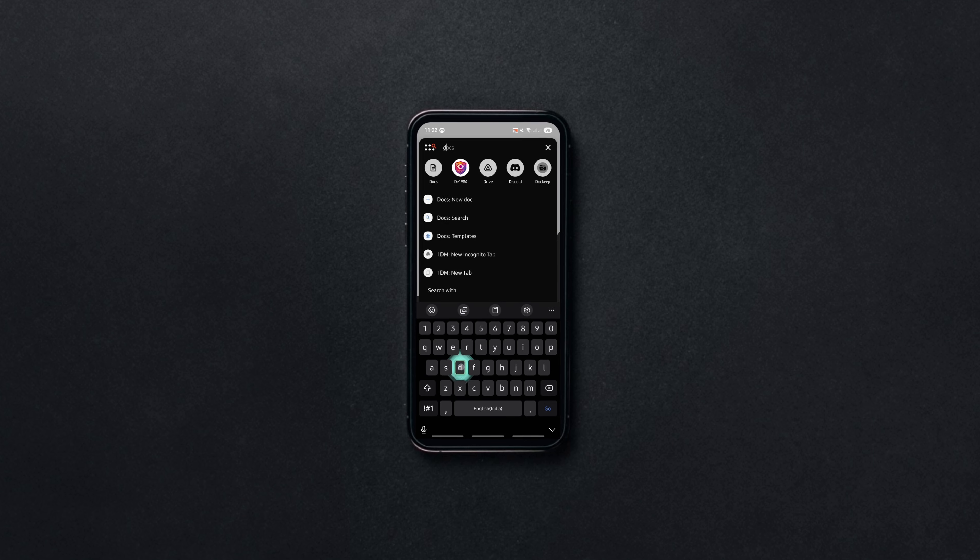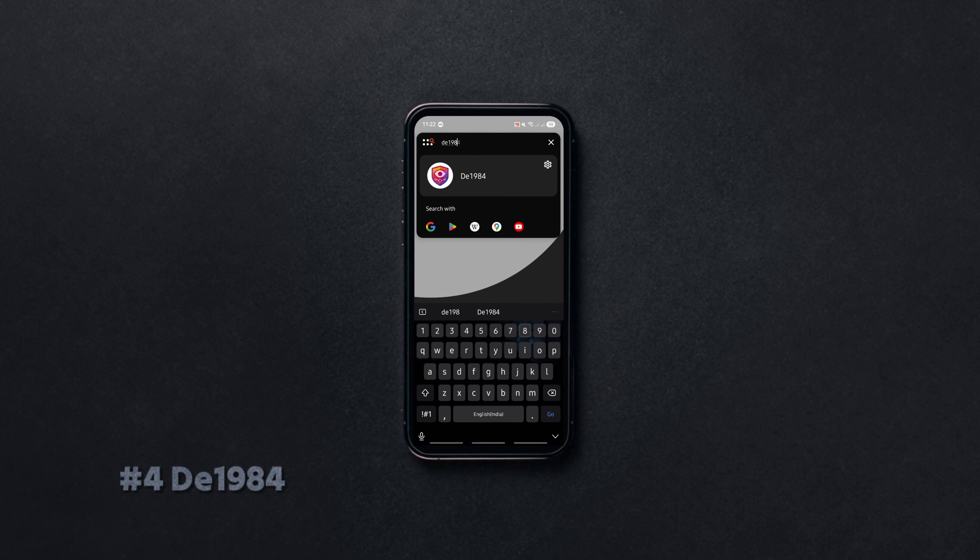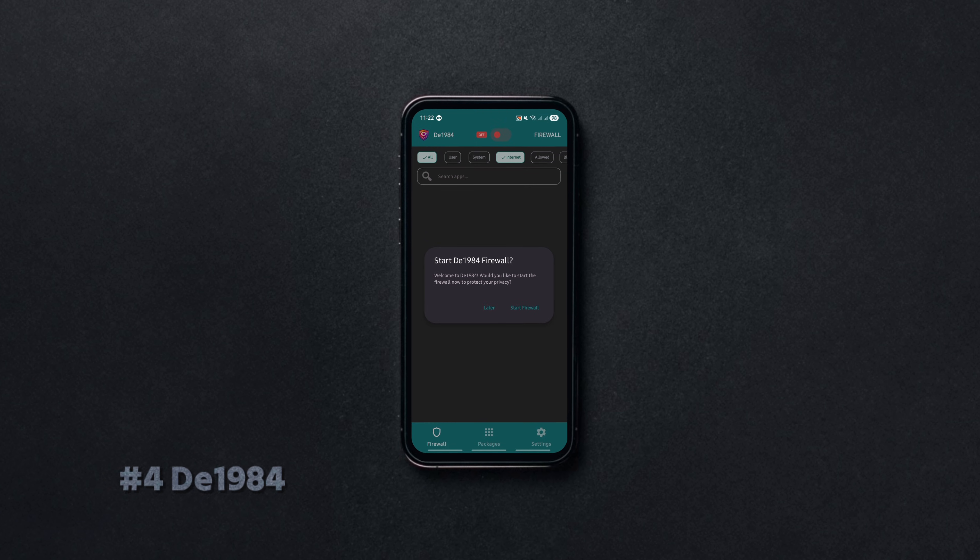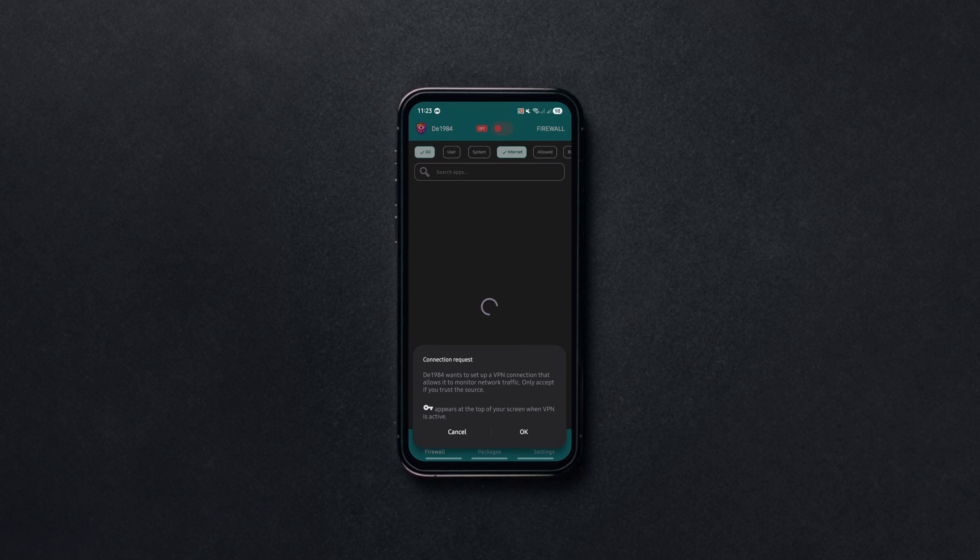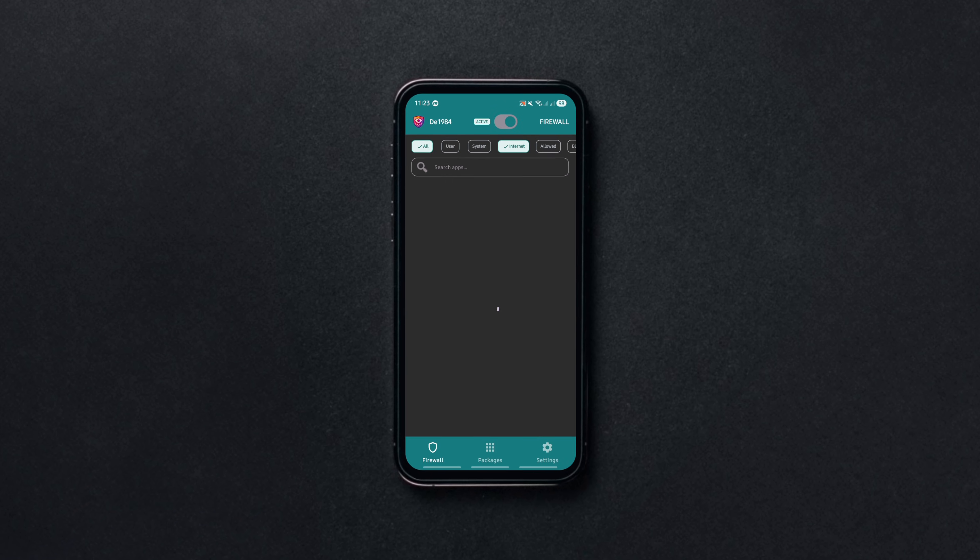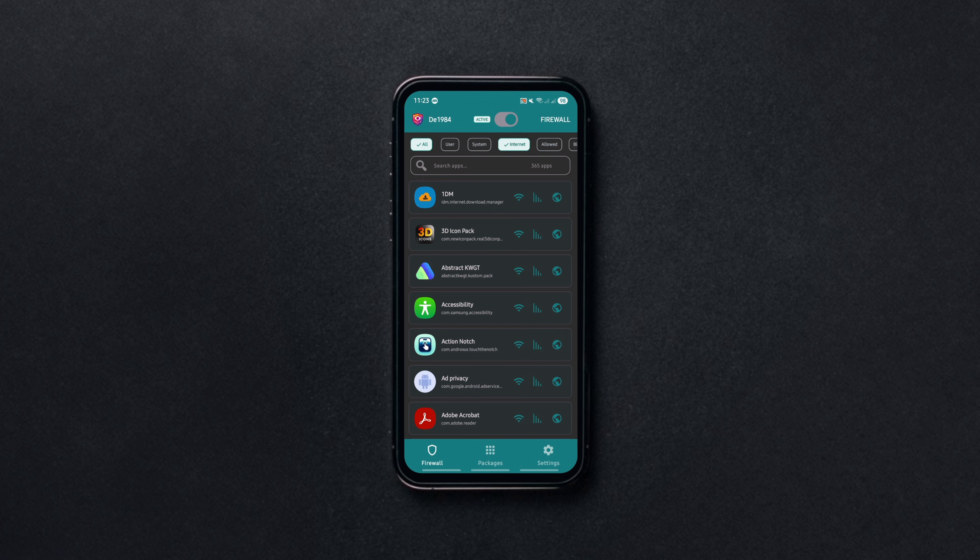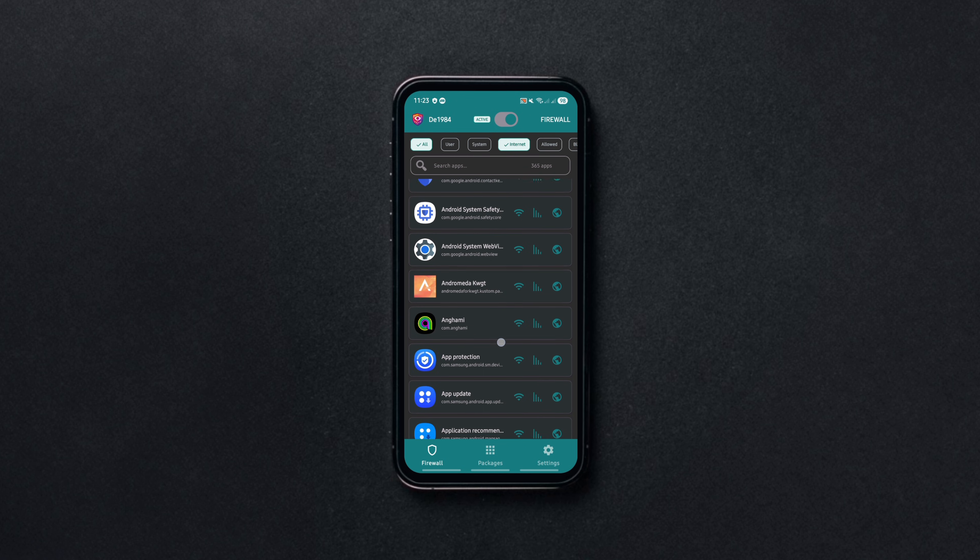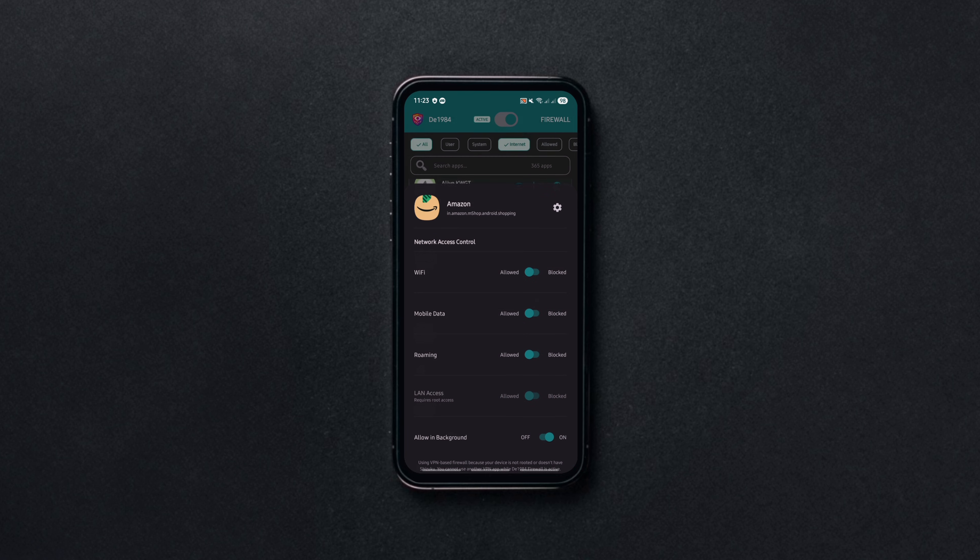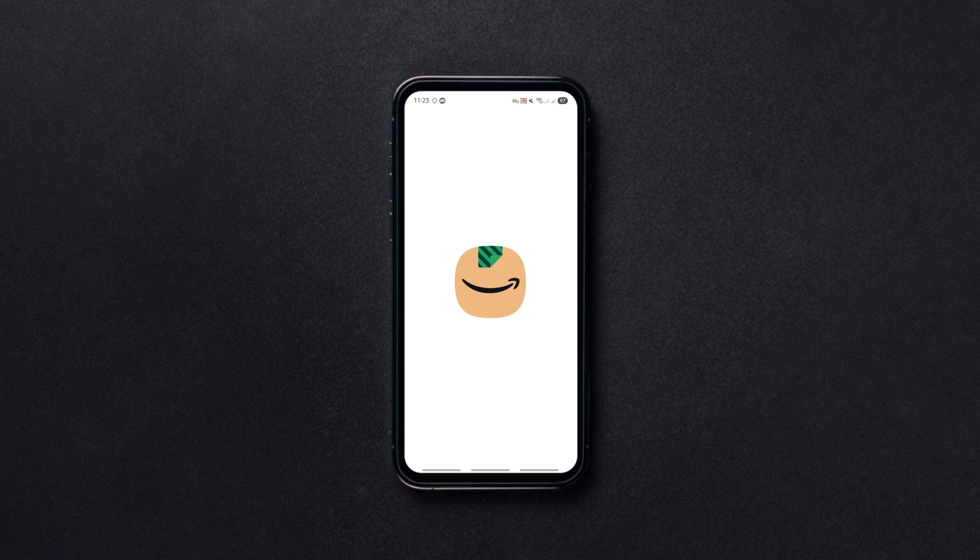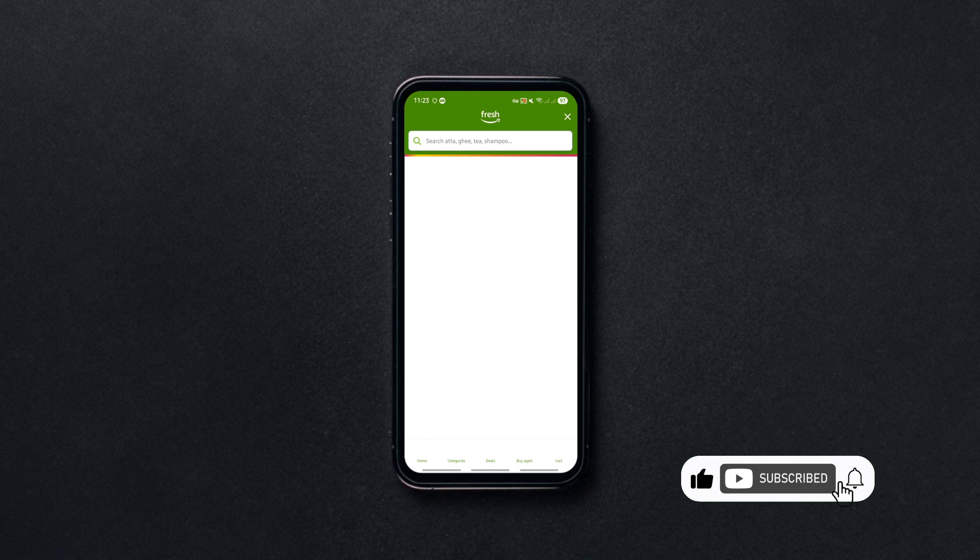If you're worried about apps sneaking data or background connections, get this amazing app. It's a super powerful privacy-first firewall and package manager for Android. It gives you full control over which apps can access WiFi, mobile data or roaming and you can block everything by default if you want maximum security.